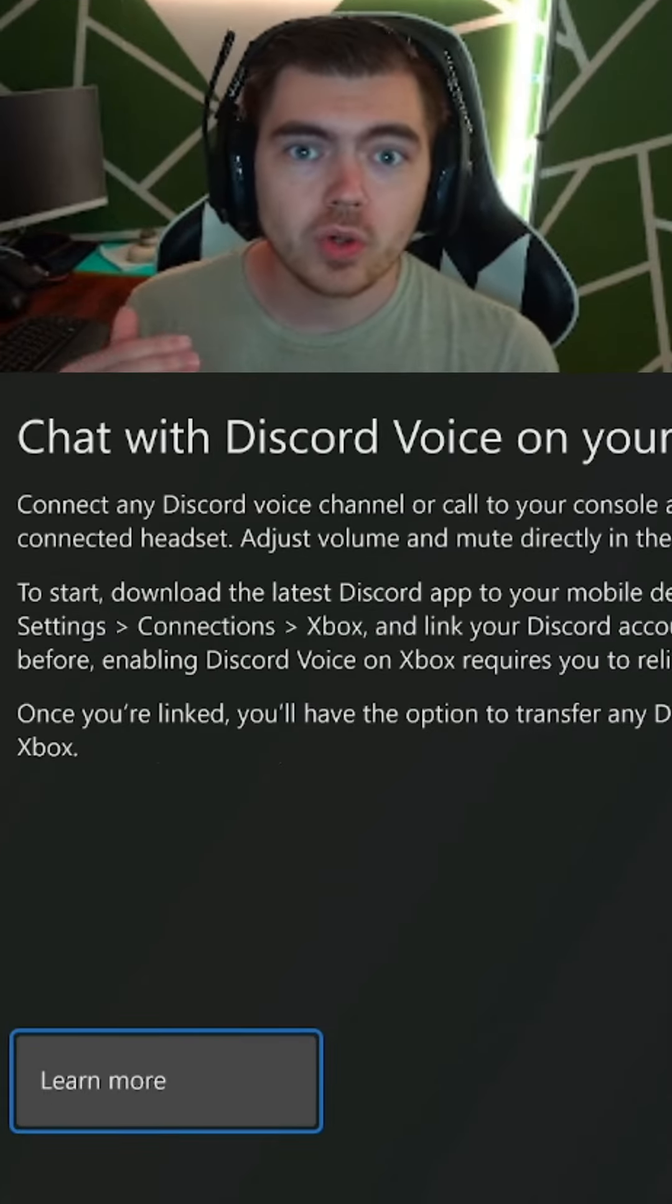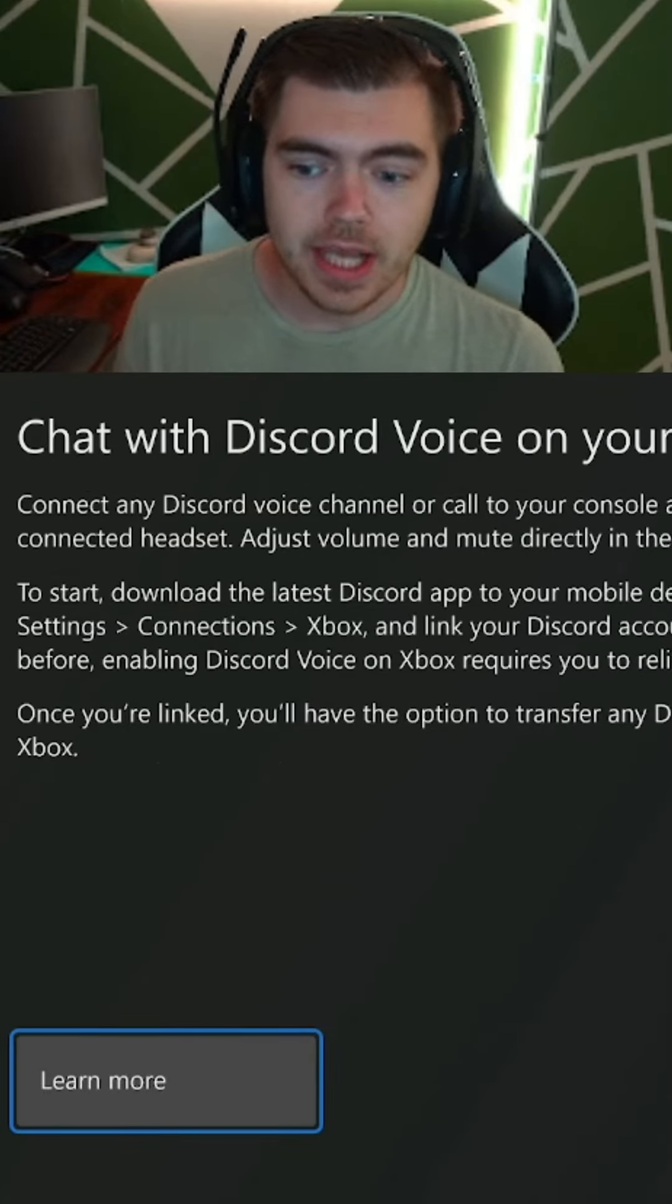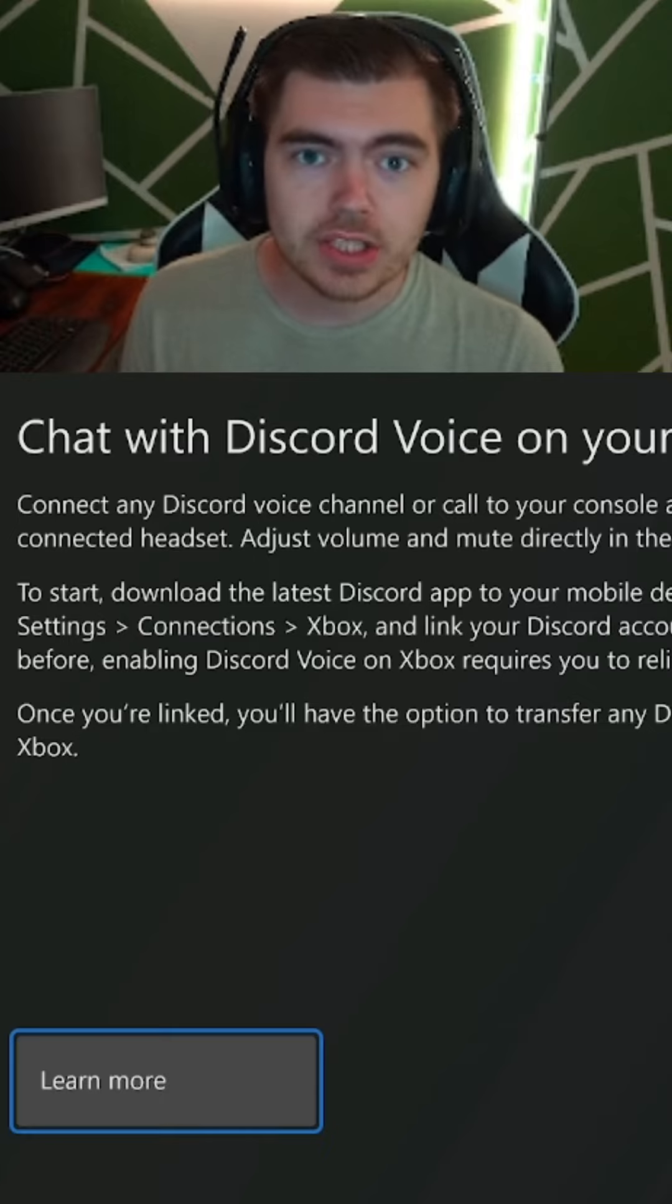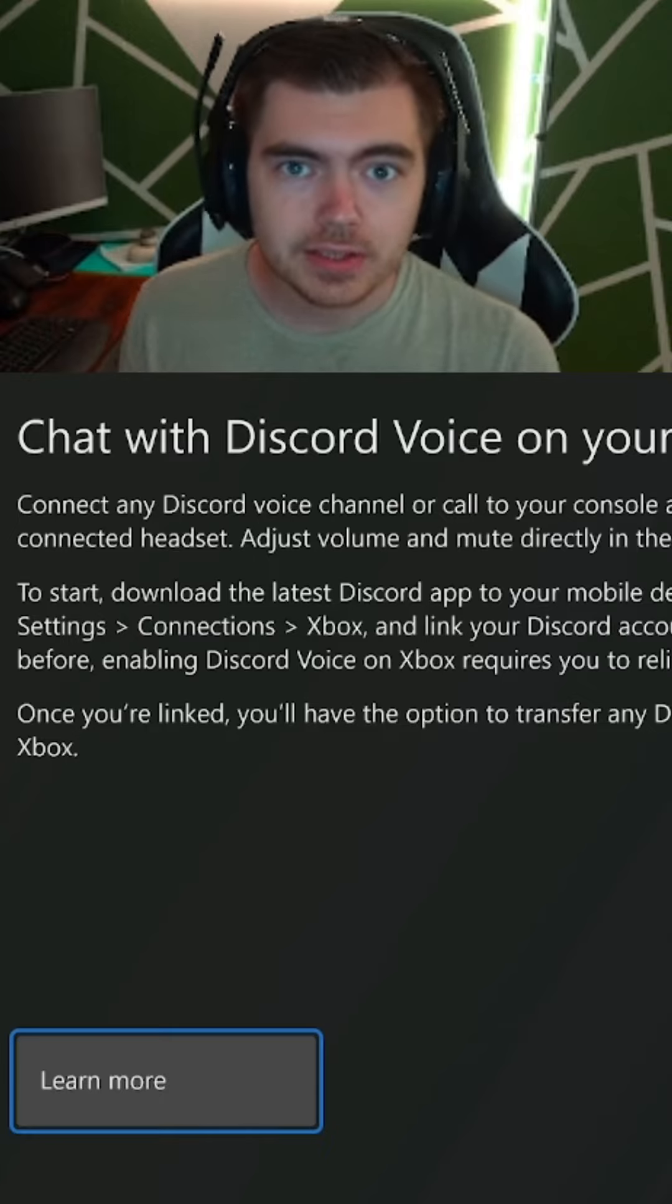Open the app, go to Settings, Connections, Xbox, and then link your Discord to your Xbox account.